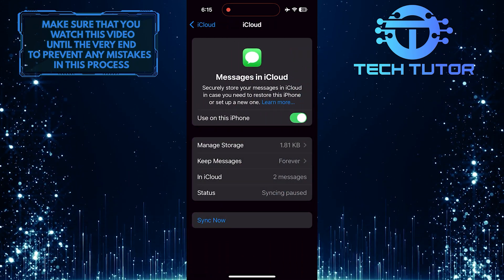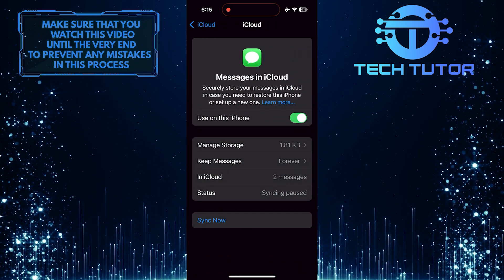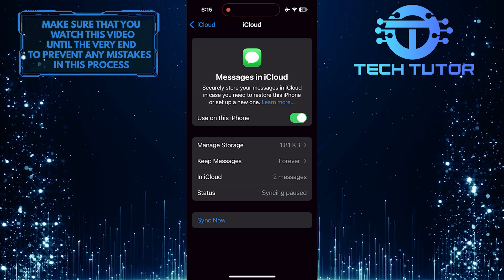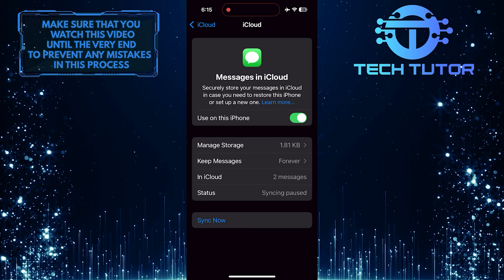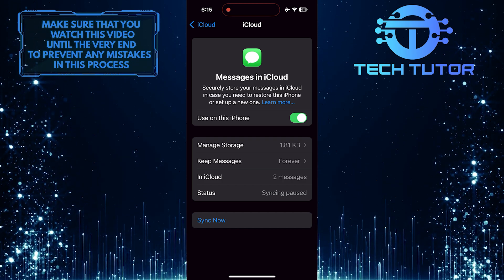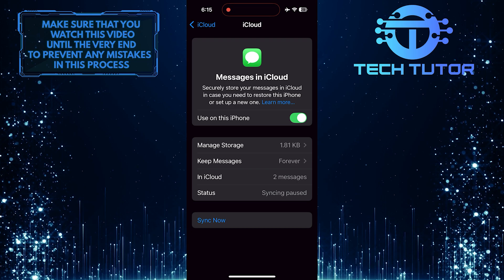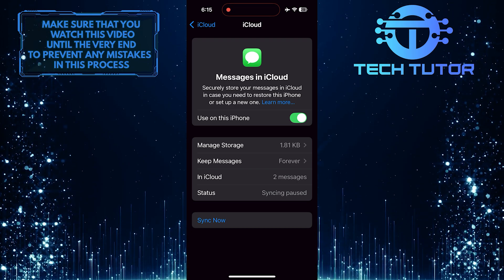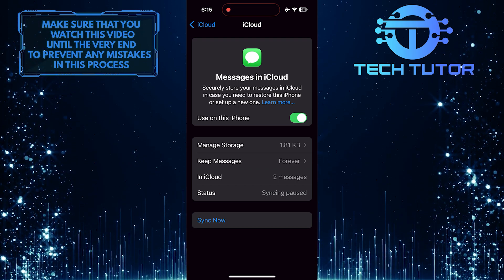When you upload your messages to iCloud, they are stored securely in the cloud. However, this means that the messages will also be accessed and shared between all your Apple devices, like your iPad and Mac.